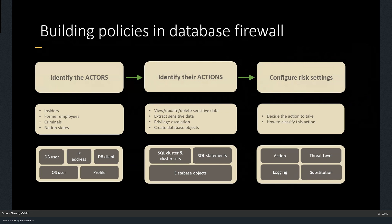Once I know who my actors are — what the IP address is, where they're coming from, what the OS user is, what the database user is — I can create a database firewall policy. Once the policy is in place, I can decide what action to take. I know the actor and the actions they're taking, and now I can take my own action as an AVDF administrator to block the particular threat.